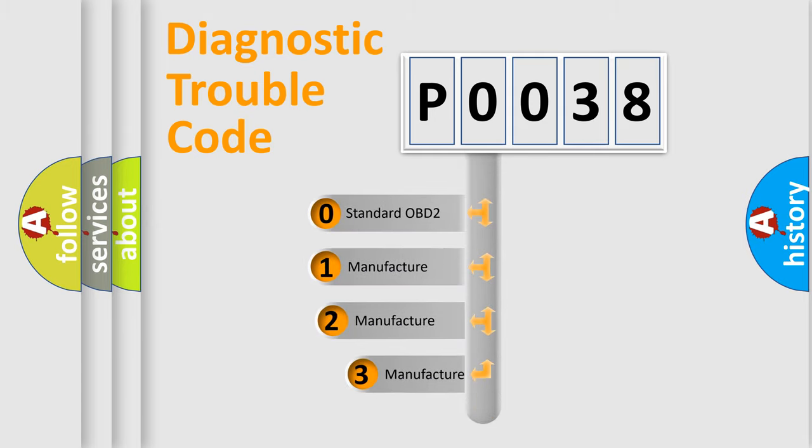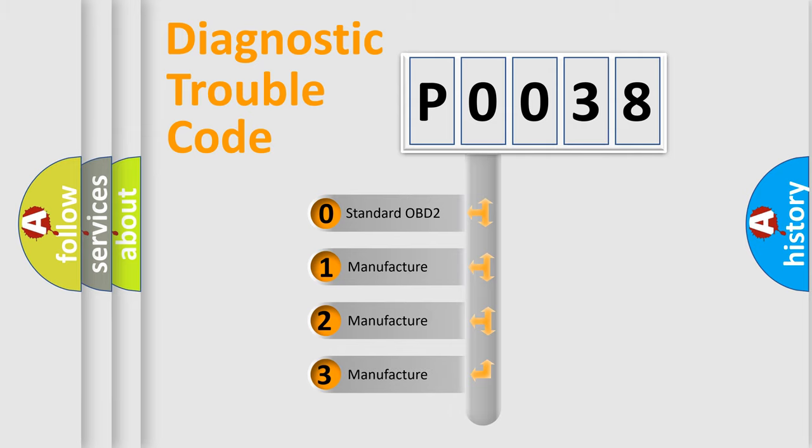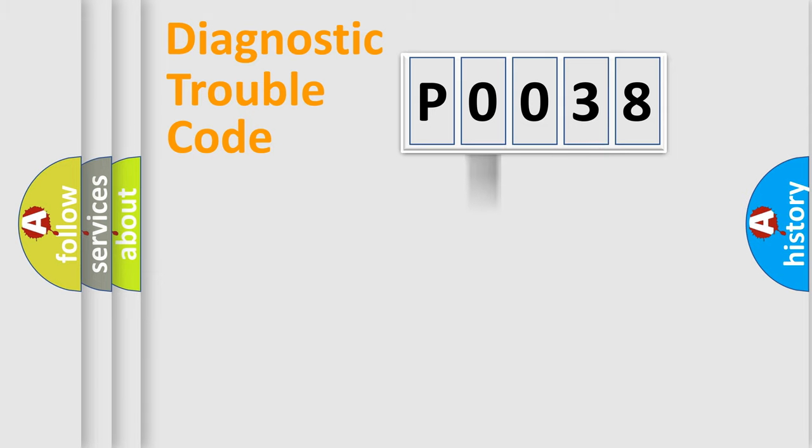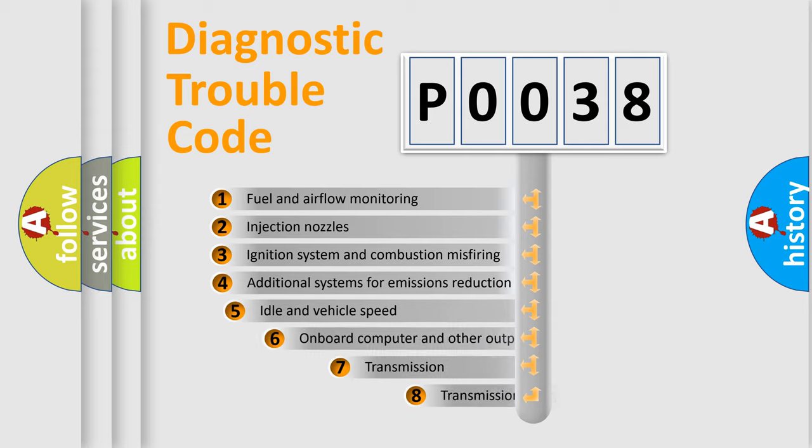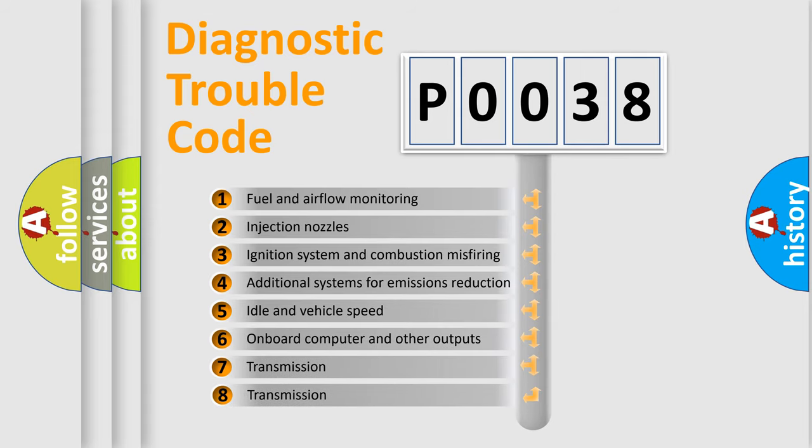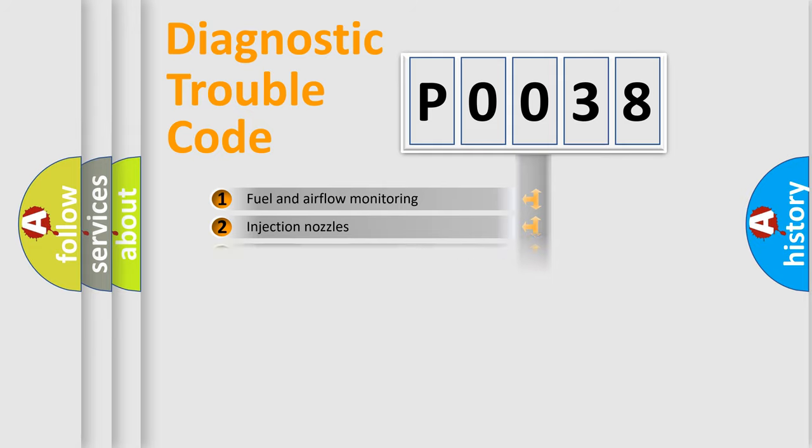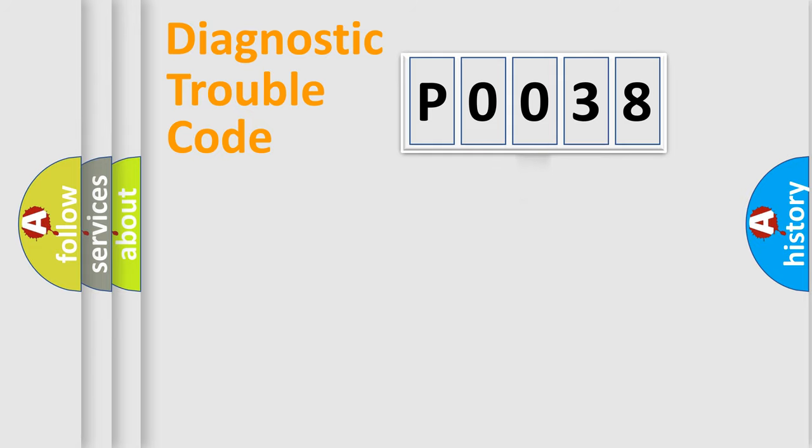If the second character is expressed as zero, it is a standardized error. In the case of numbers 1, 2, 3, it is a manufacturer-specific expression of the car-specific error. The third character specifies a subset of errors. The distribution shown is valid only for the standardized DTC code.